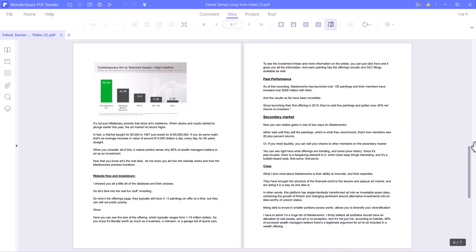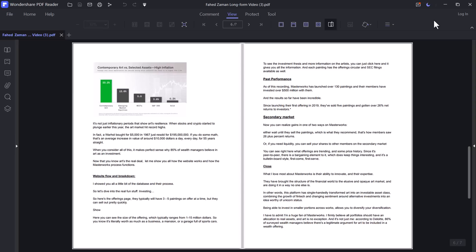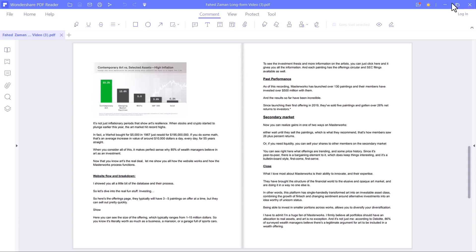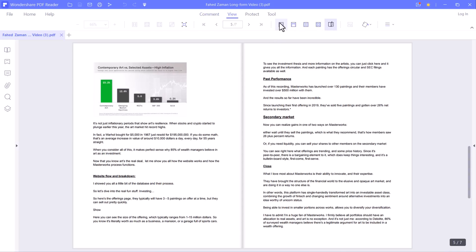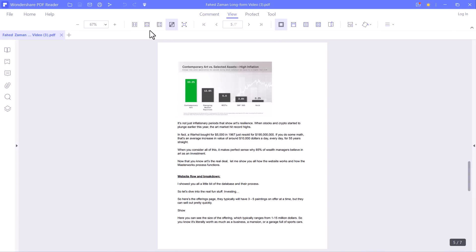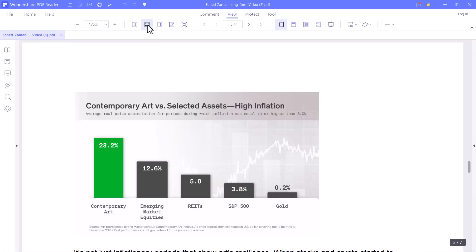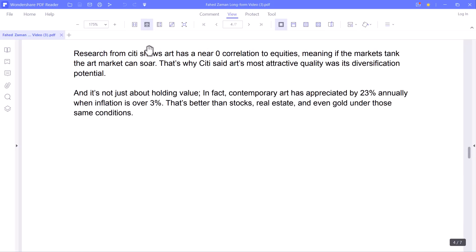In addition, you also have modes such as the day, night, and eye protection modes.